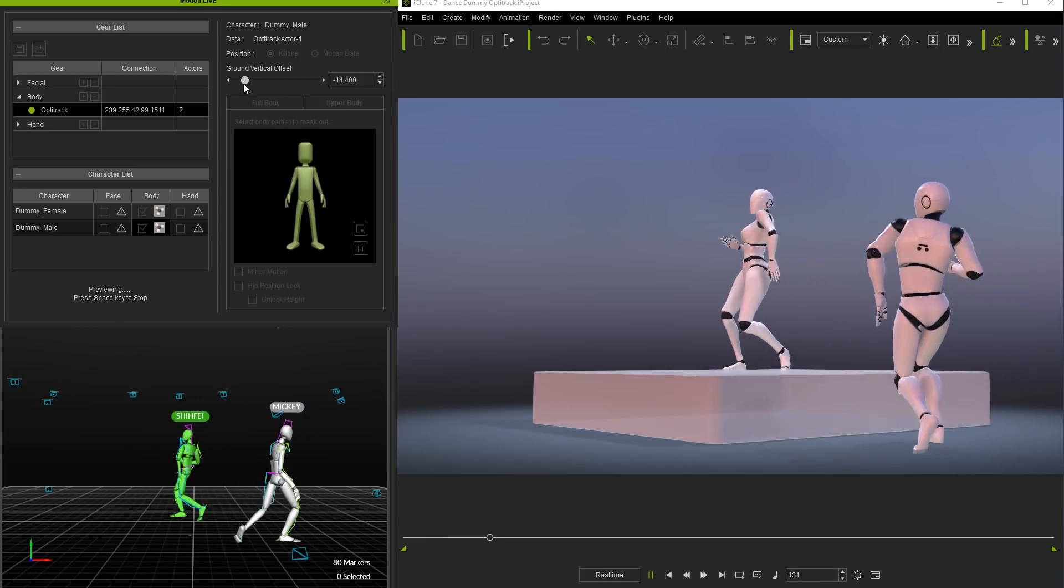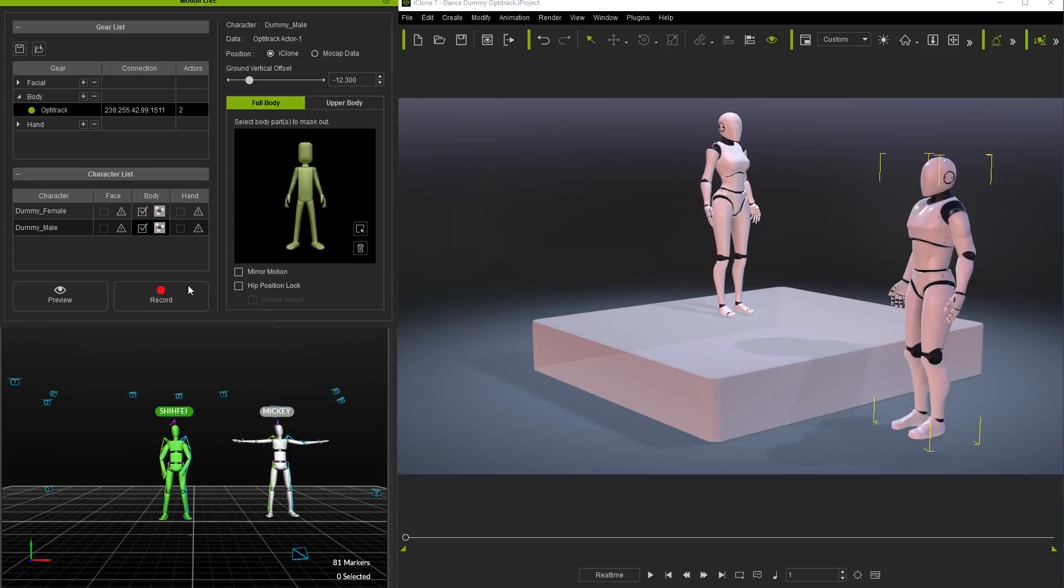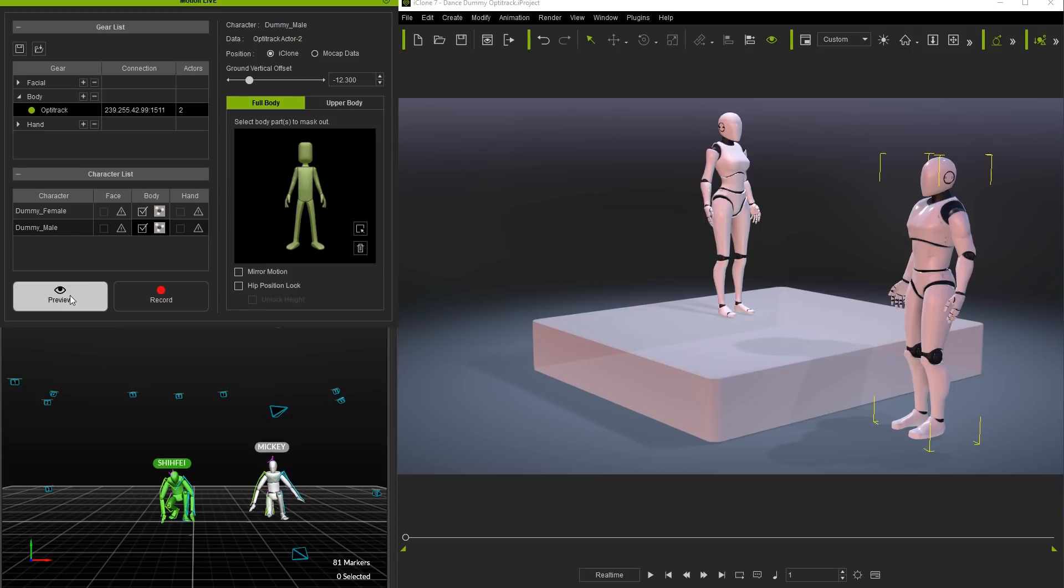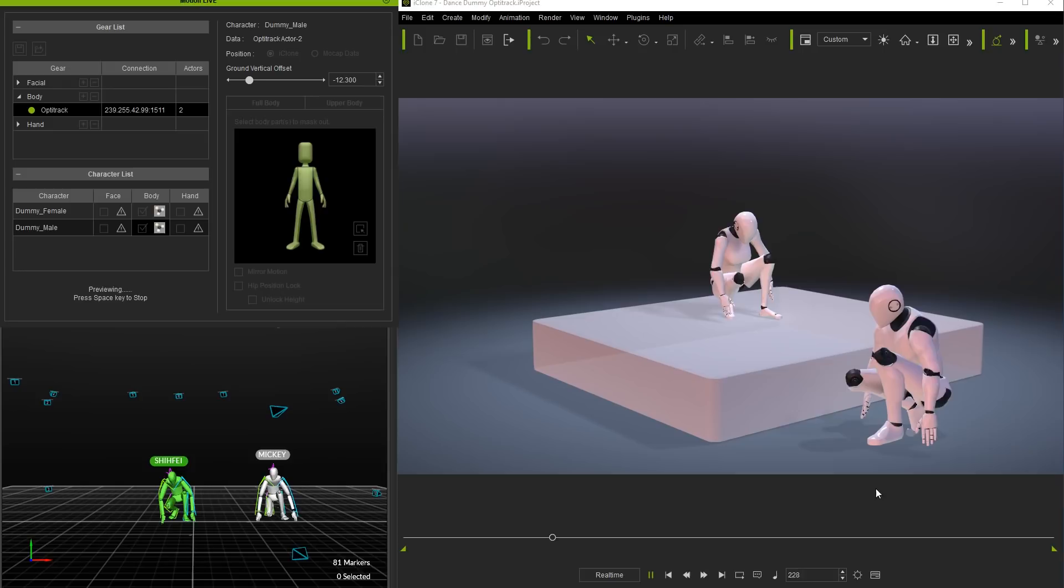If we want to have each dummy controlled individually by the data from two separate actors then we can simply follow the same procedure and this time select actor 2 for the male dummy character. We'll take another quick preview and you can once again see a display of the astonishing dancing talent that we have amongst our staff here at Reillusion.